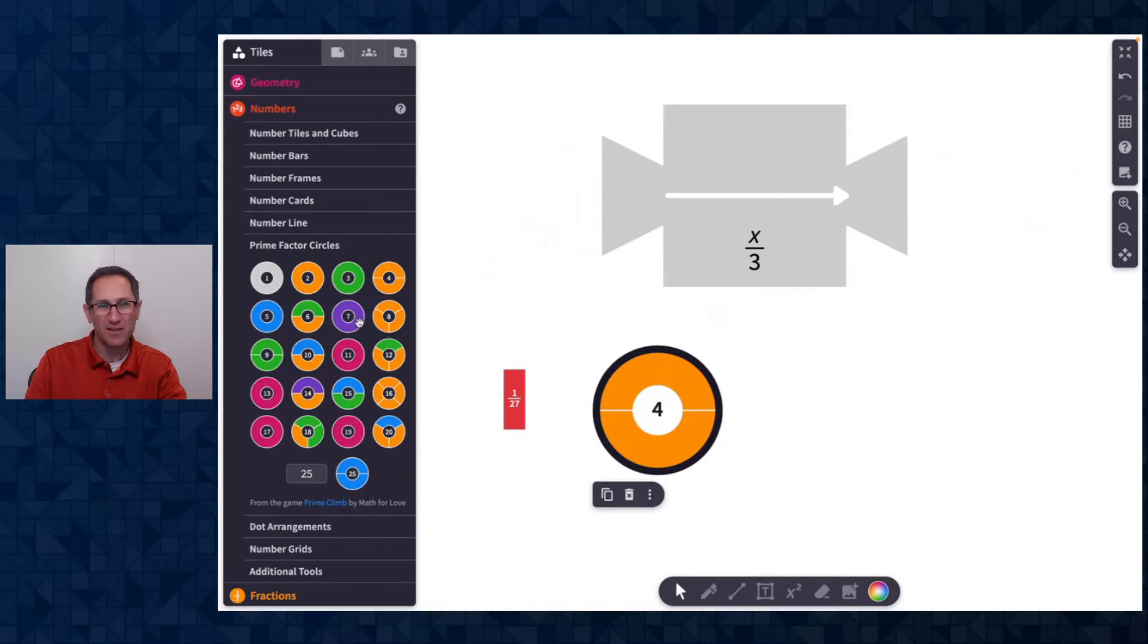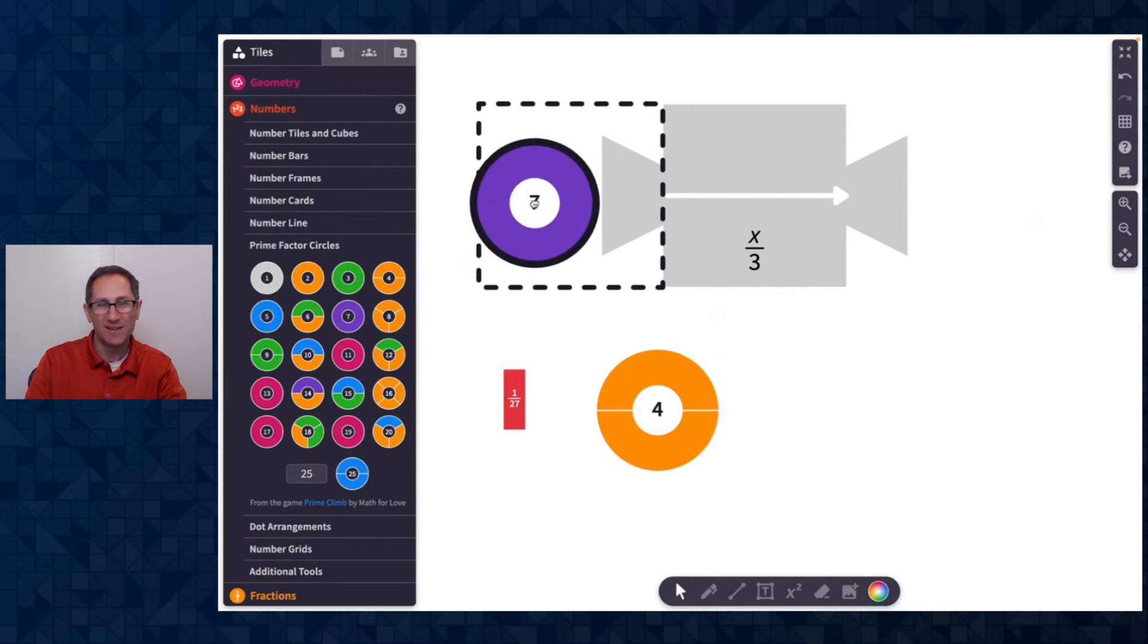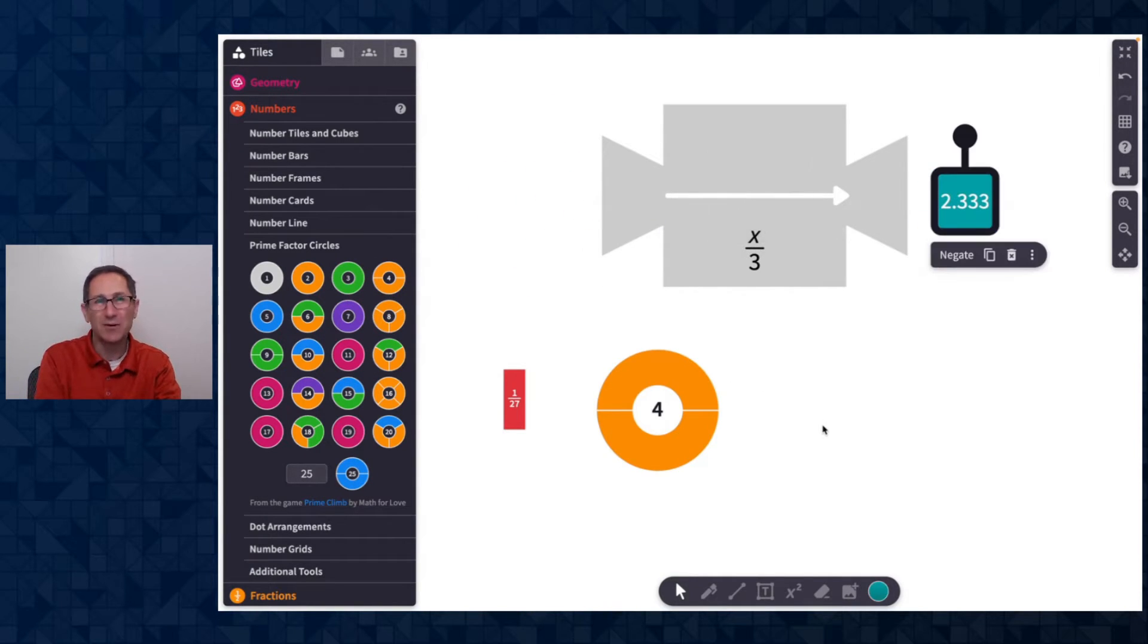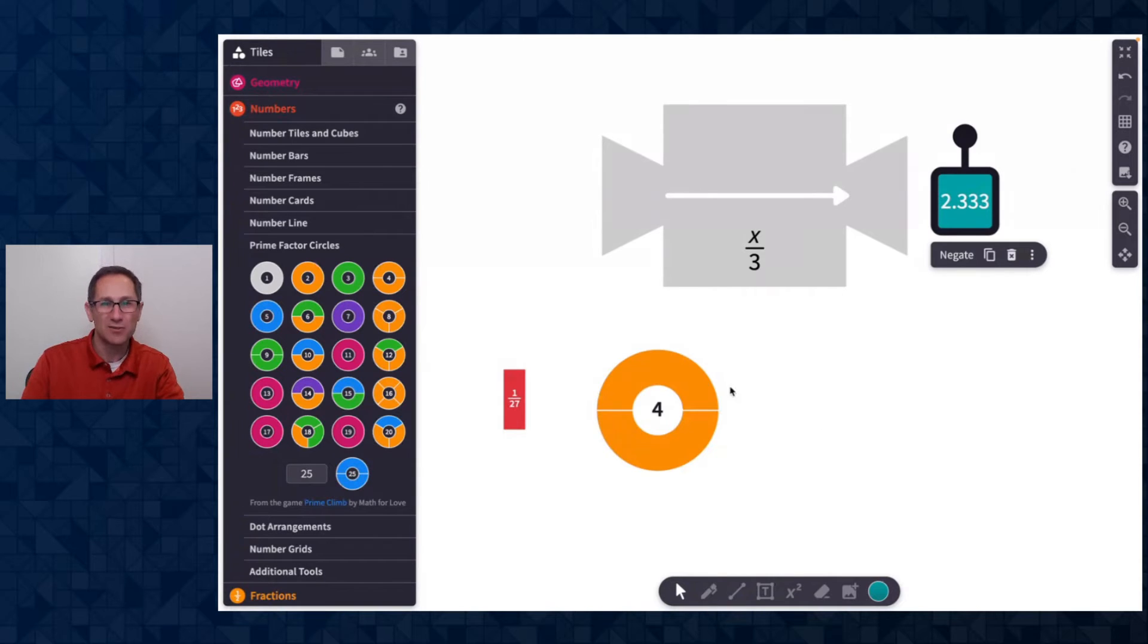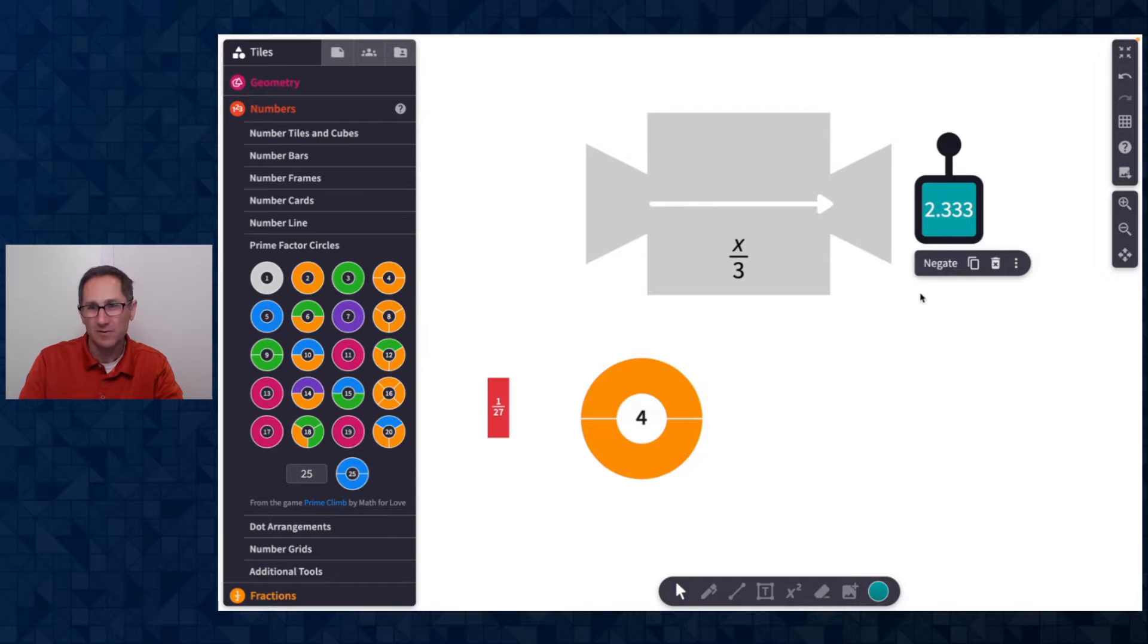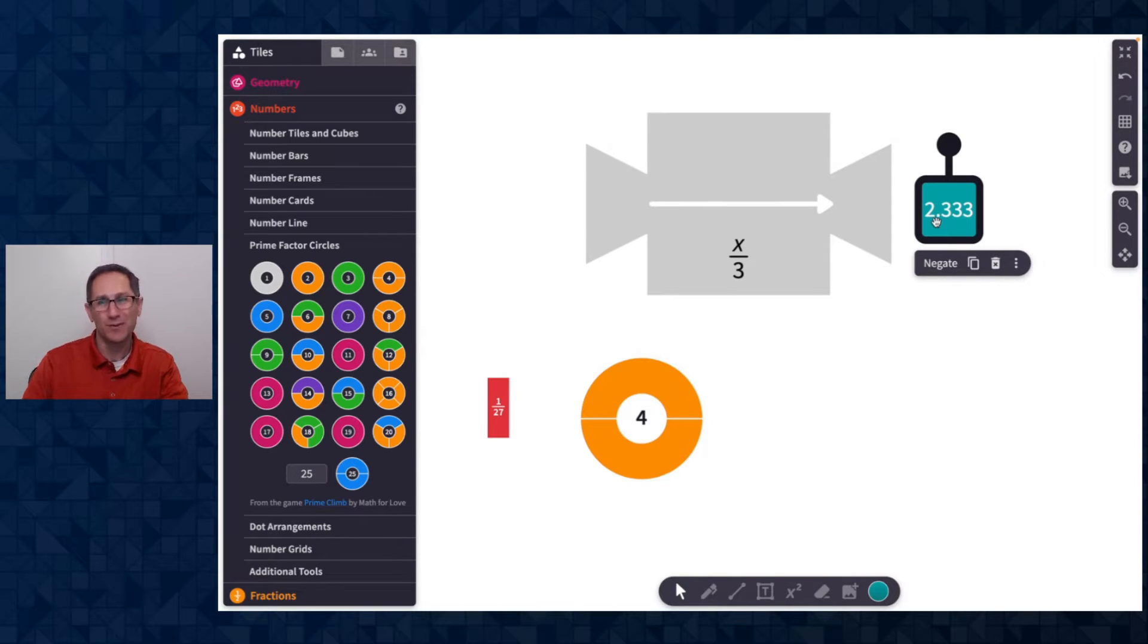But if I try something like seven, that's not divisible by three, it comes out as a number card because two and a third isn't something that you can represent in prime factor circles. I said two and a third, you can see it as 2.333 here.